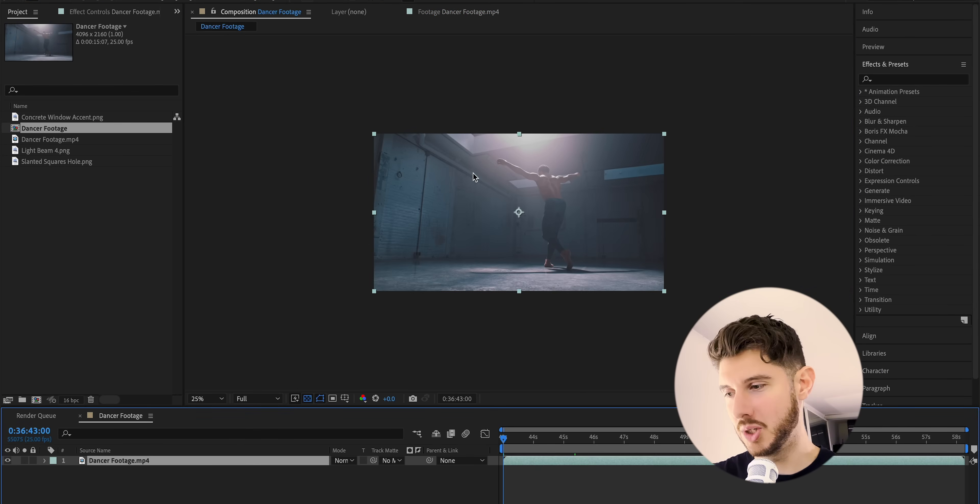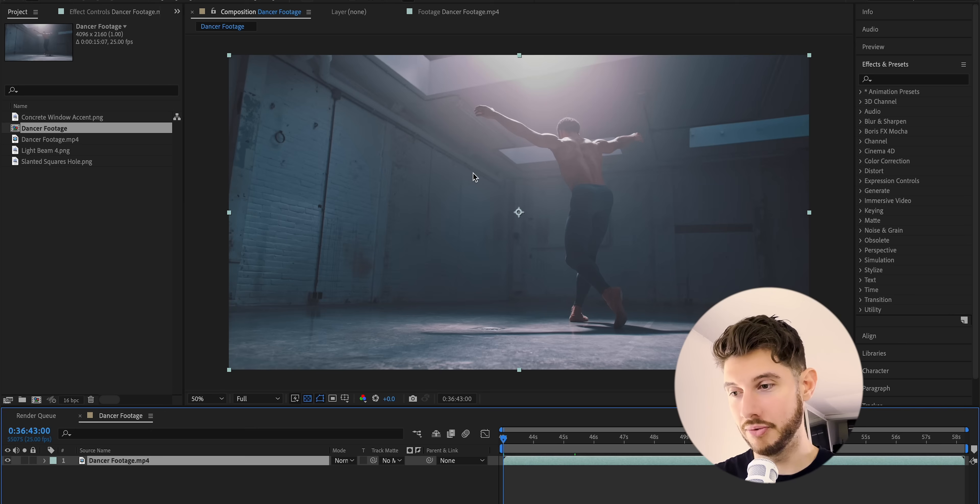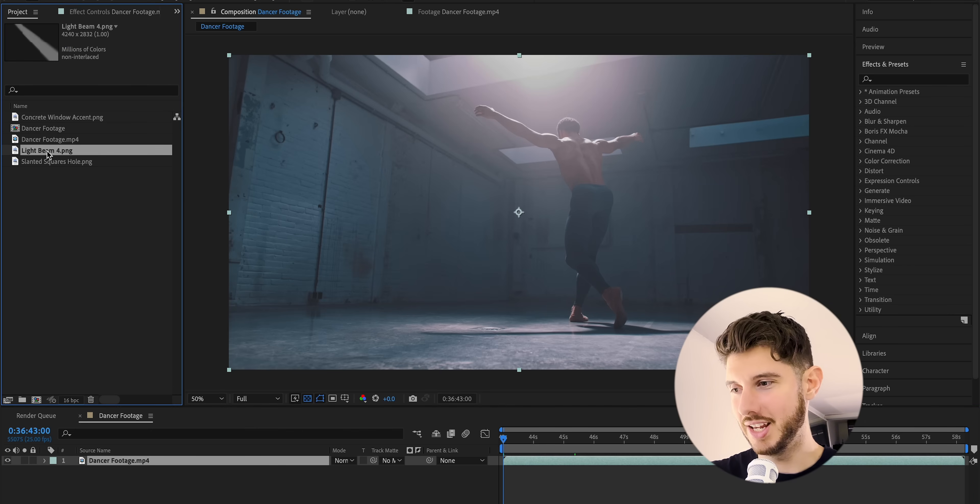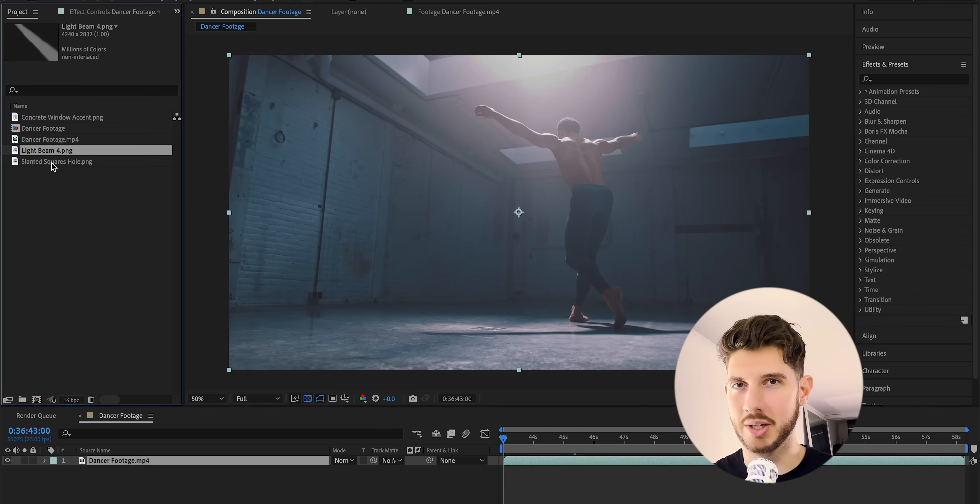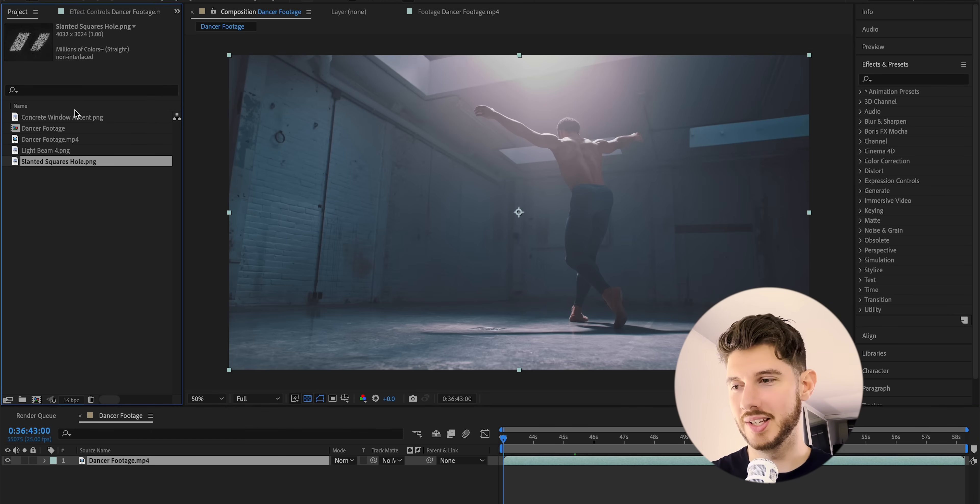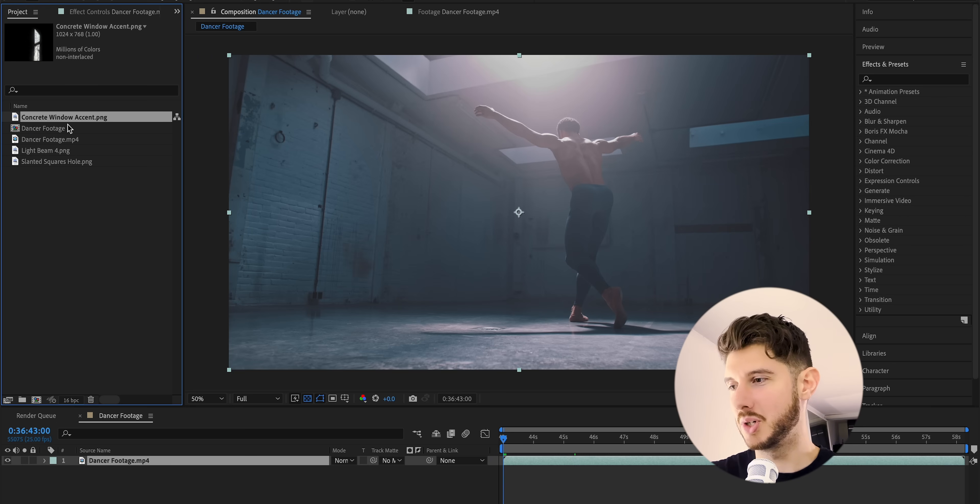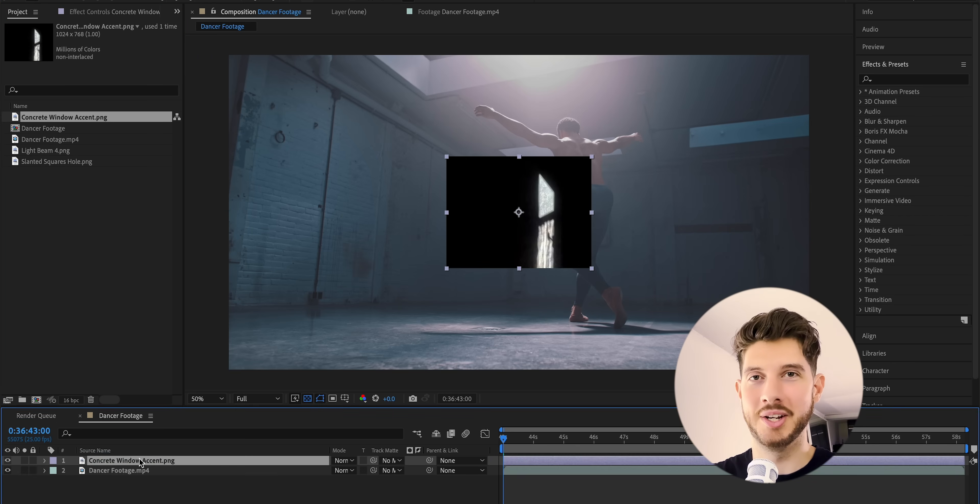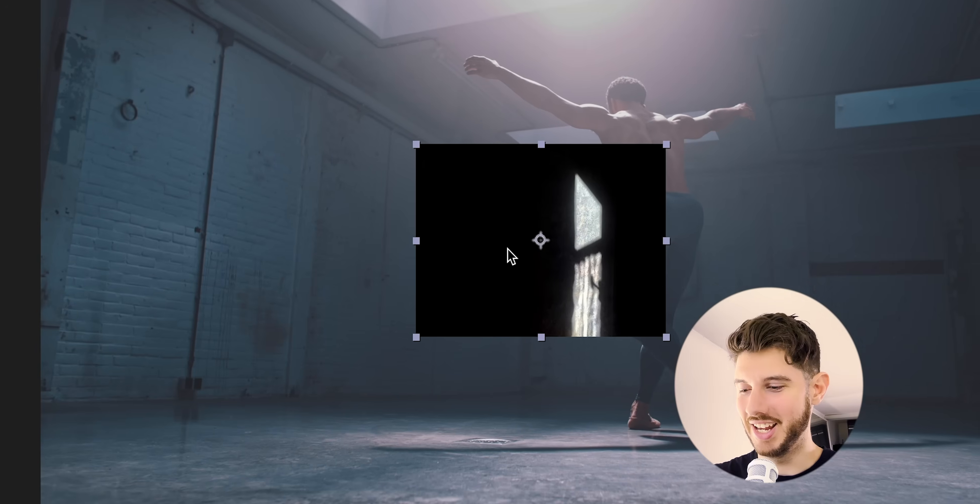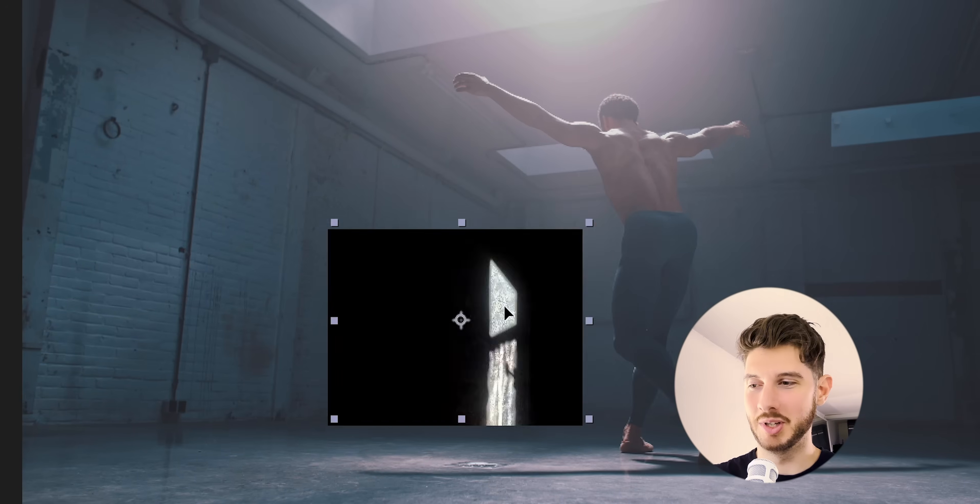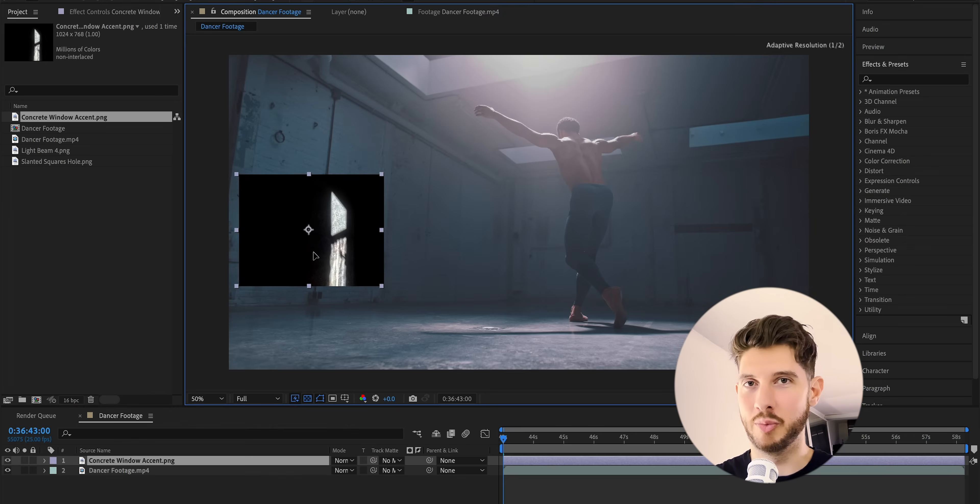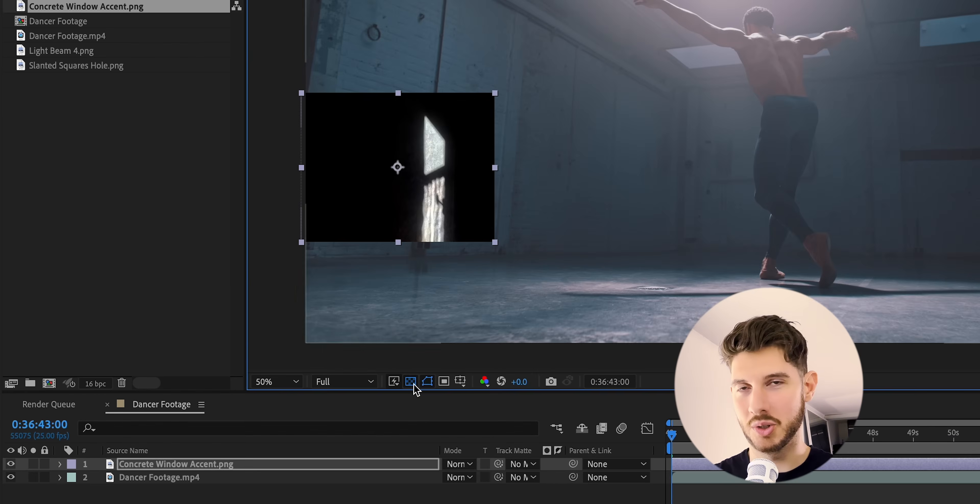So let's get started by dragging in our footage into a new composition and now let's just add some textures just to kind of get a sense of where we want to go with this scene. So you can see I have a bunch of shadow elements. These are from my shadows pack and I honestly am such a fan of using them to break up textures.